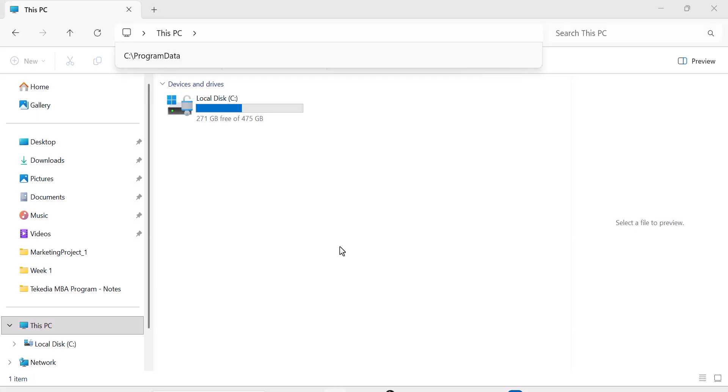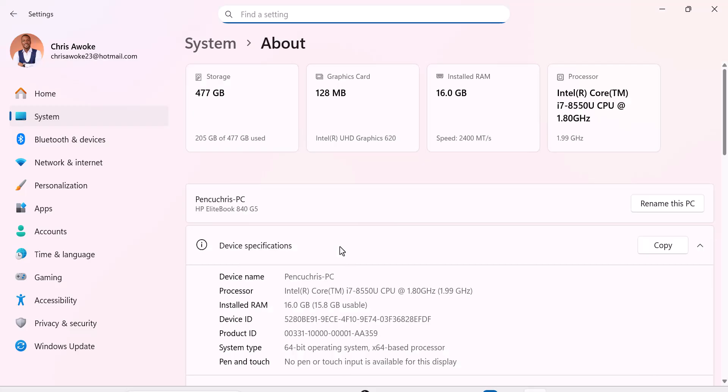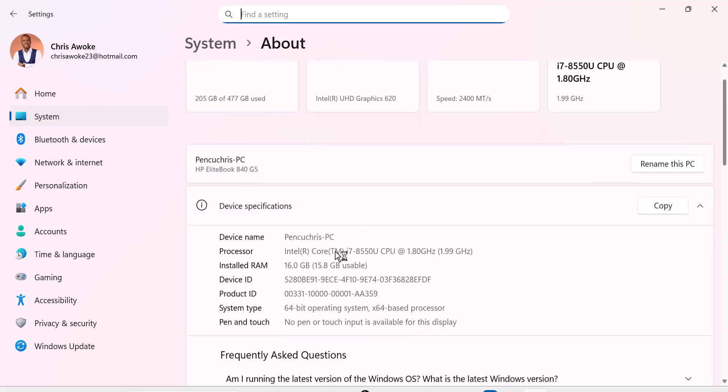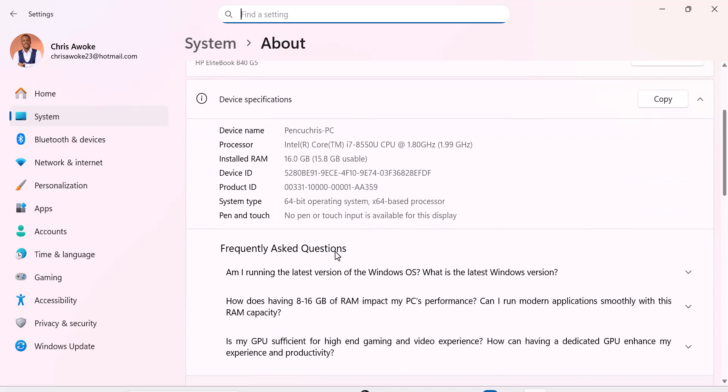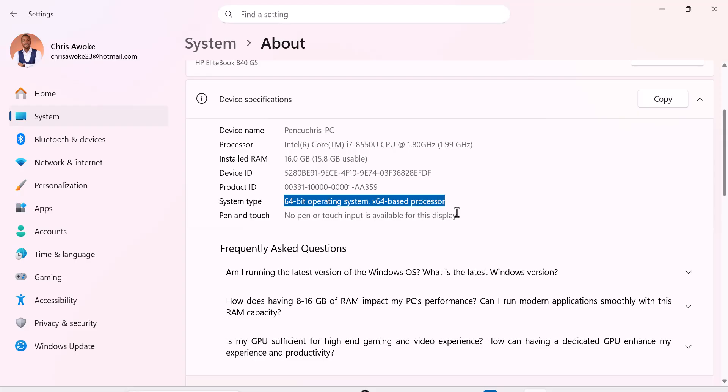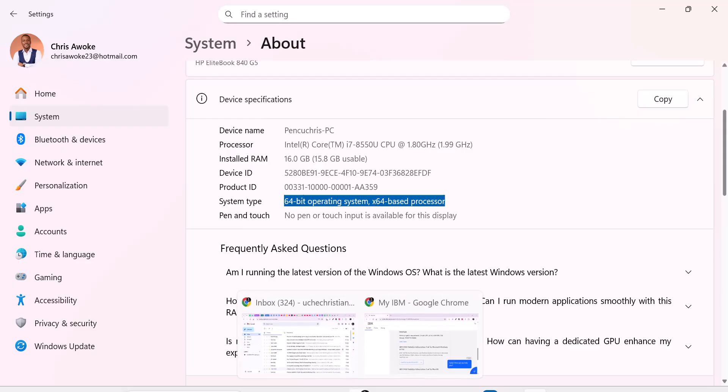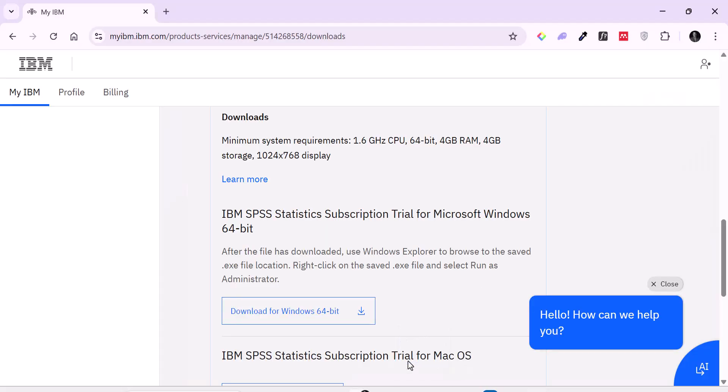So if you look down now, you'd see how many bits mine is. 64 bits operating system. X 64 bits processor. So you see the system type. So mine is 64 bits. So I'm going to click on download.